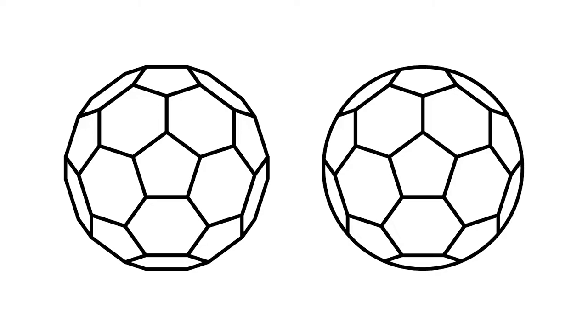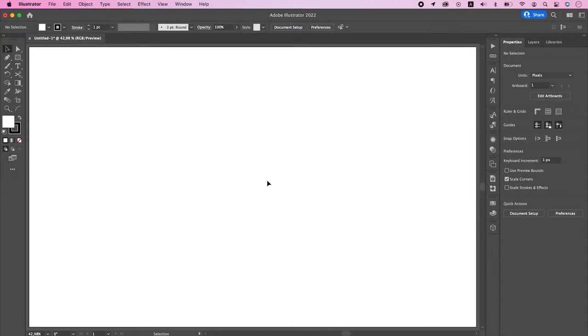Hello, this is Kasem Kulov. Today we will be drawing a football ball, also known as truncated icosahedron.